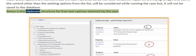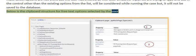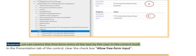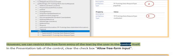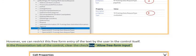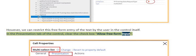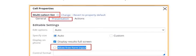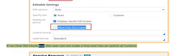The clipboard structure for free text options selected by the user is shown below. We can restrict this free-form text entry in the control itself — in the presentation tab of the control, clear the checkbox 'allow free-form input'. If cleared, the user cannot make free text into an option at runtime.